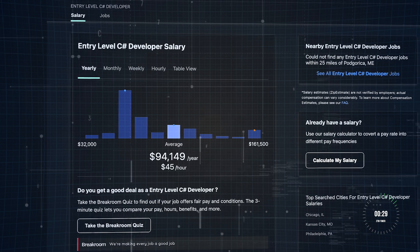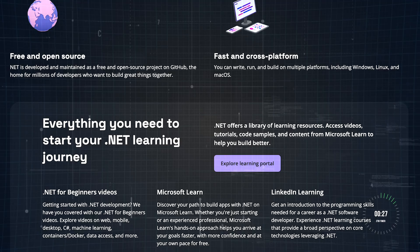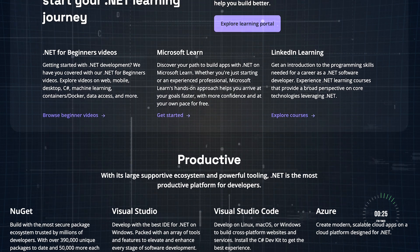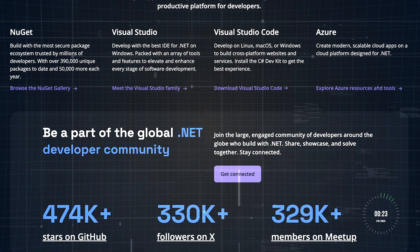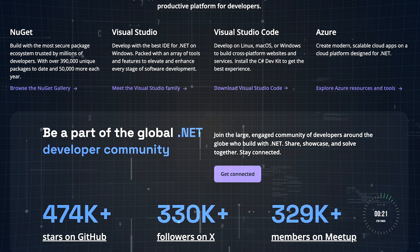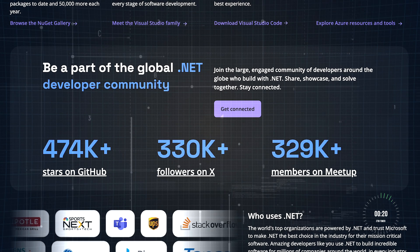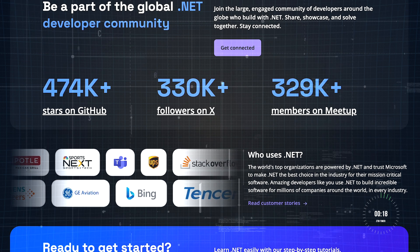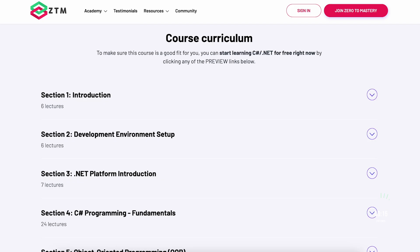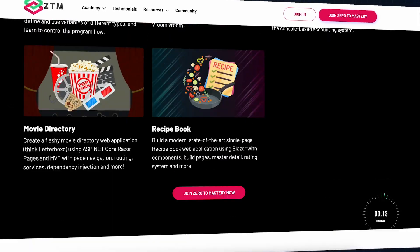And then there's the thriving community. With millions of developers worldwide, .NET has an active and supportive ecosystem. Whether it's forums, open-source projects, or YouTube channels, including the official .NET channel and countless privately-managed ones, you'll never lack resources or inspiration.